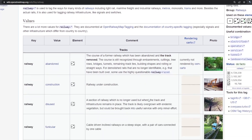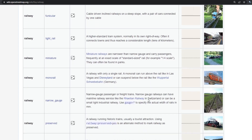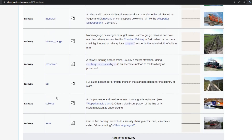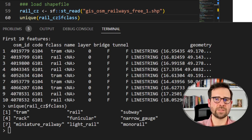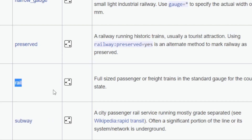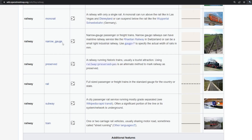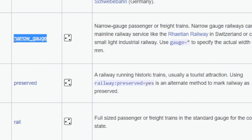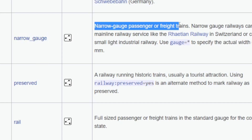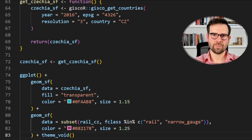If you go to the OpenStreetMap wiki page you'll find different definitions of rails meaning different things. For our purposes we simply want rails that are either passenger or freight rails not limited to city areas. We will use two types: rails denoted as 'rail' which are full-size passenger or freight trains using standard gauge, and 'narrow_gauge' which are passenger or freight trains with a narrower gauge. Everything else is either a special type of train or limited to city areas.